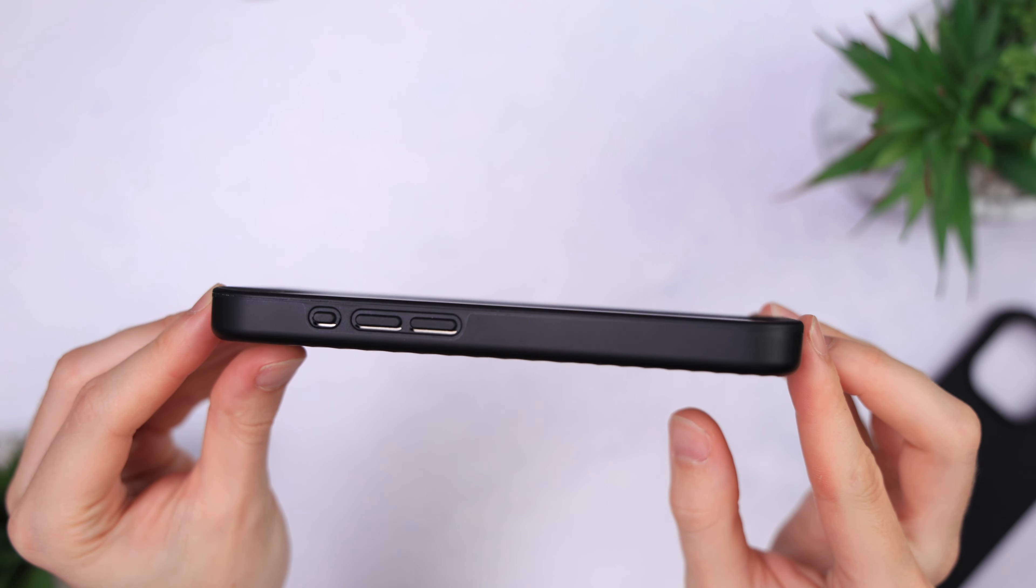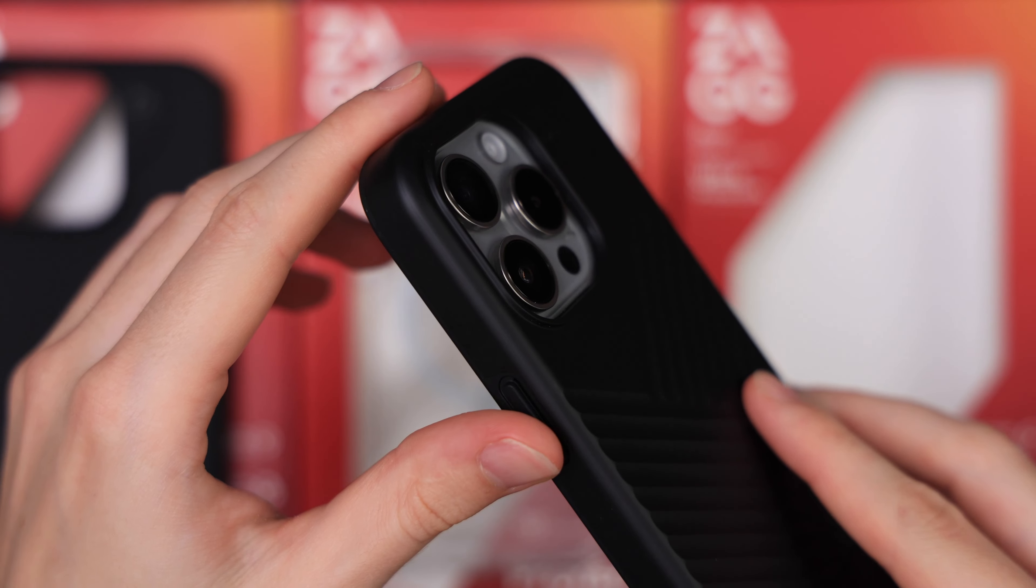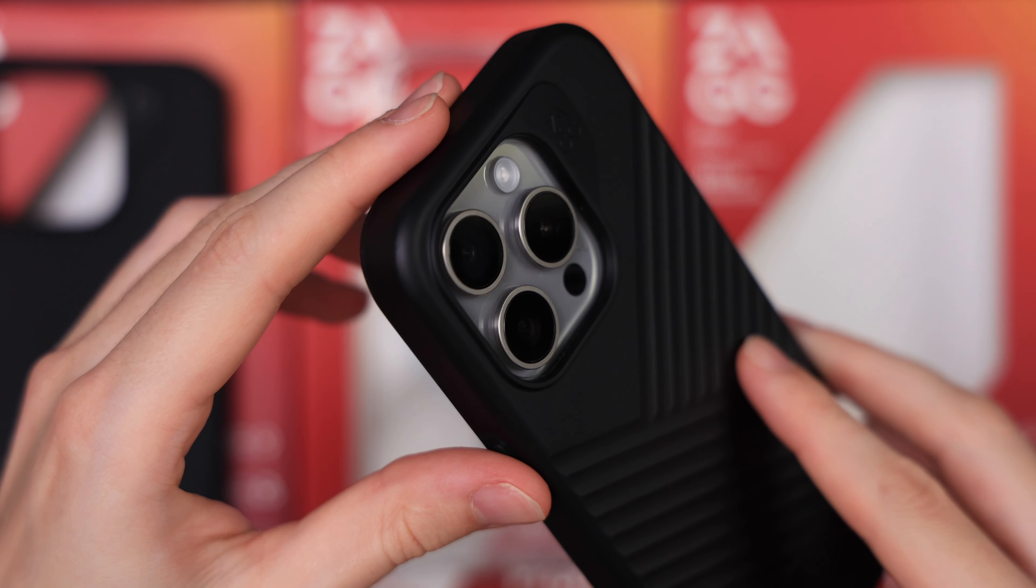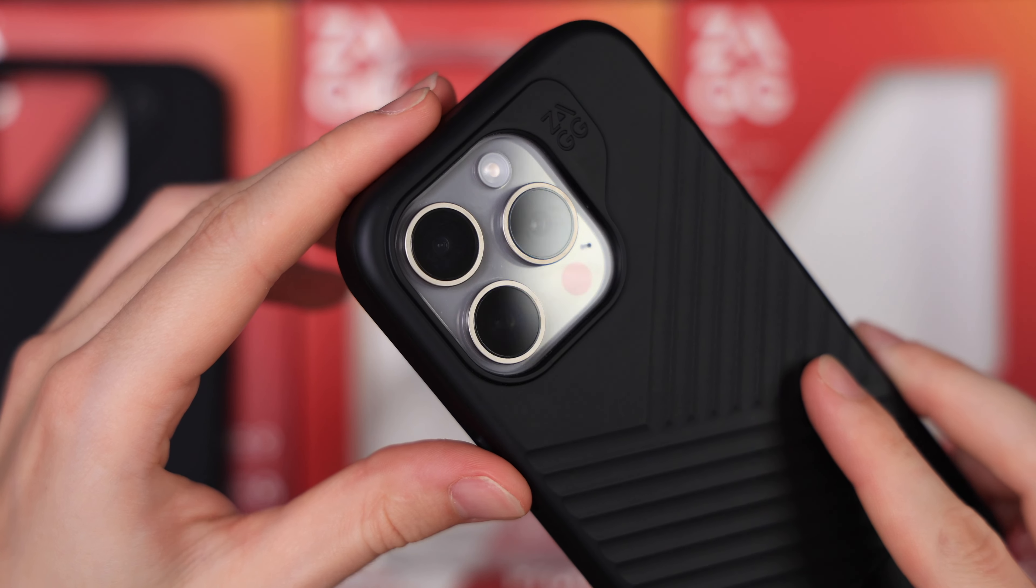You need to put some strength into the case to get it removed though, so the fit could be better. The small camera bump also makes me a little nervous.